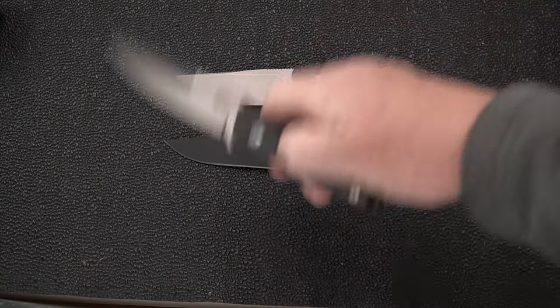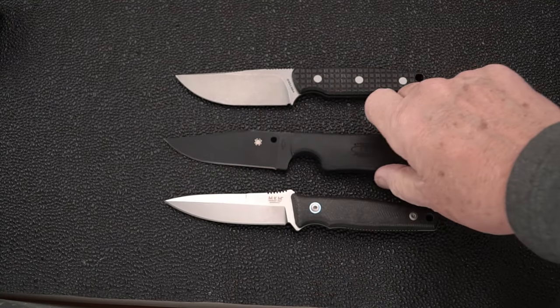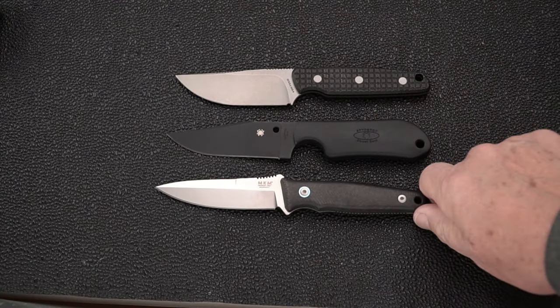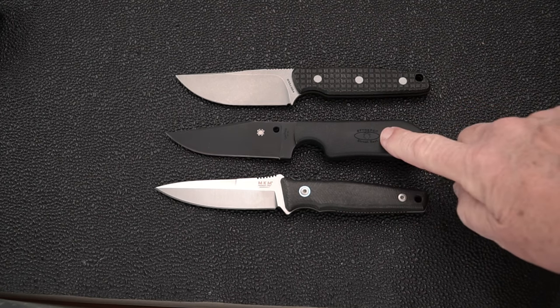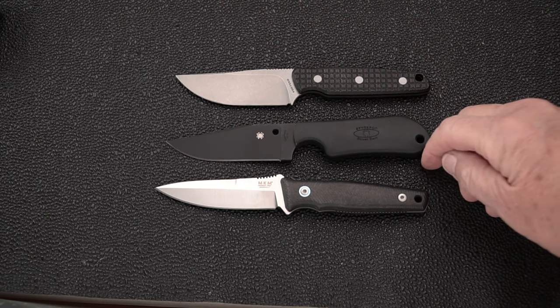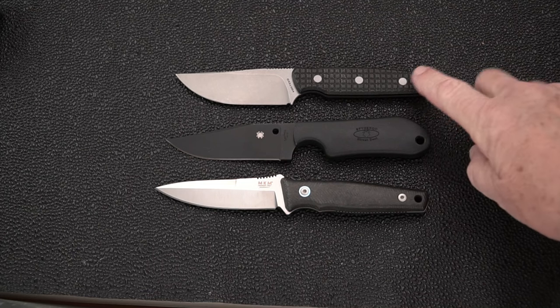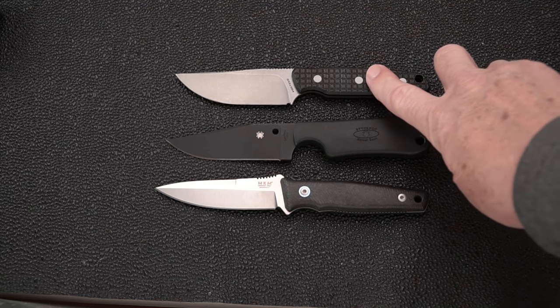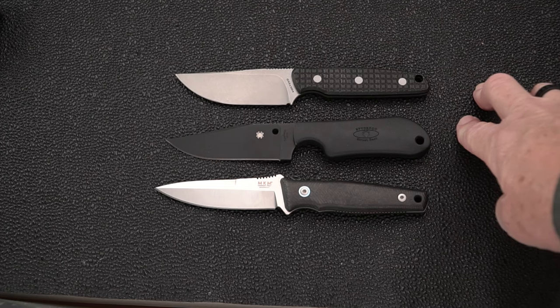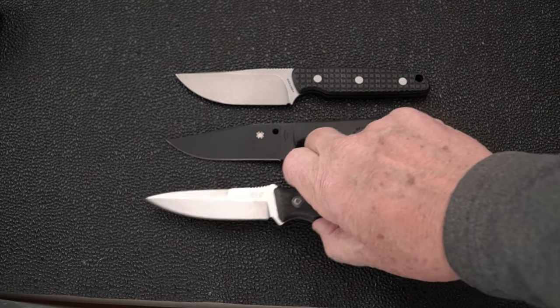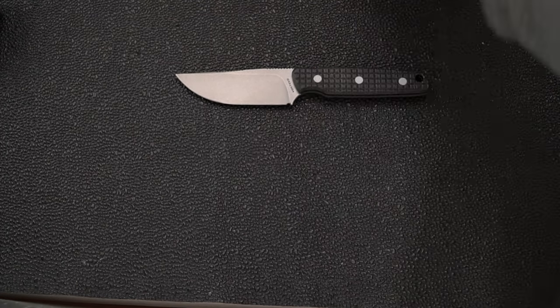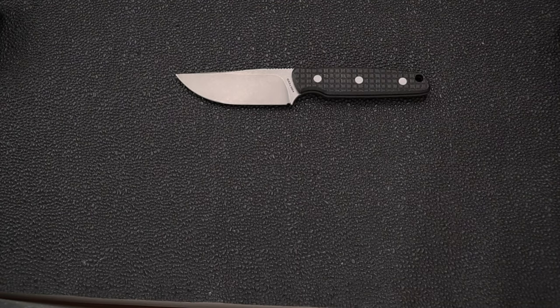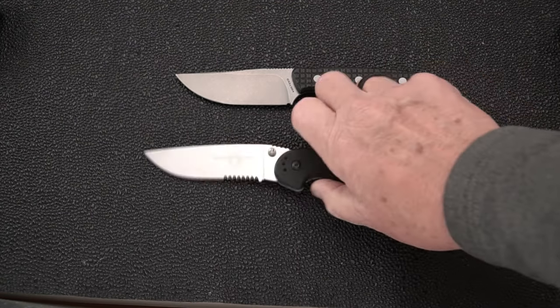Let's look at all three of these for a moment. The MKM designed by Bob Terzola in Magnacut, S30V on the Spyderco, one of their staple steels, and Nitro V on the Mink.